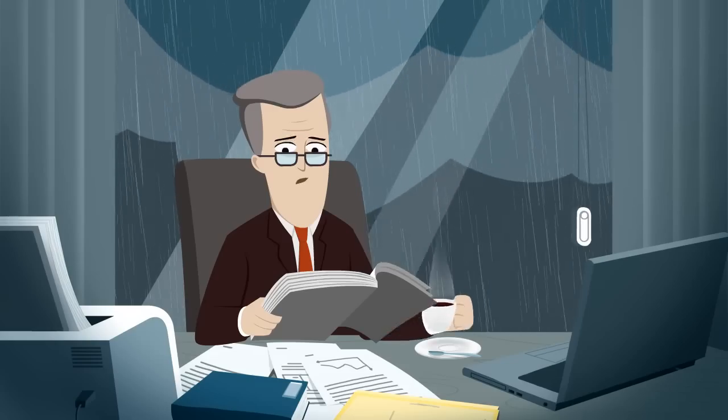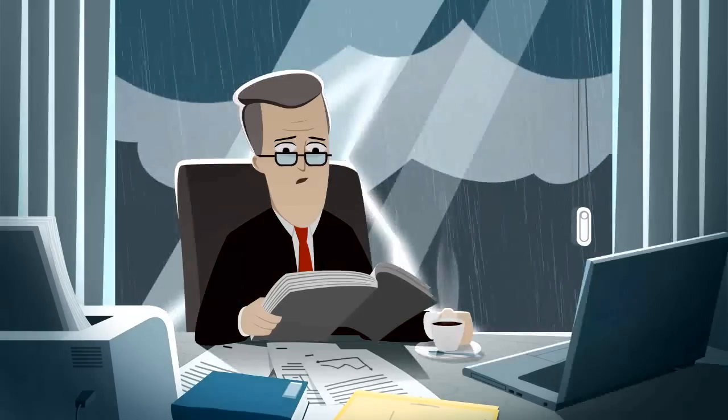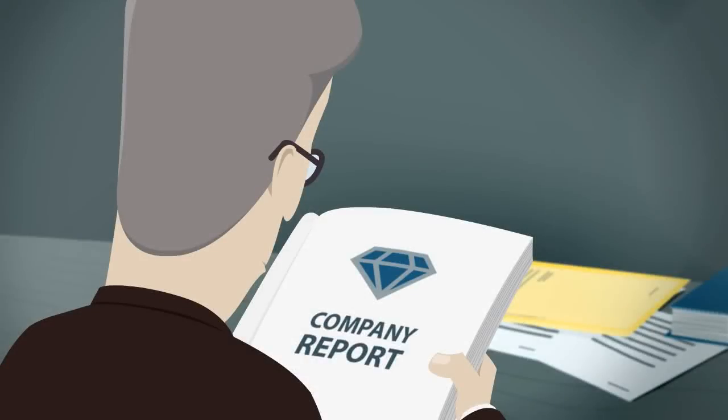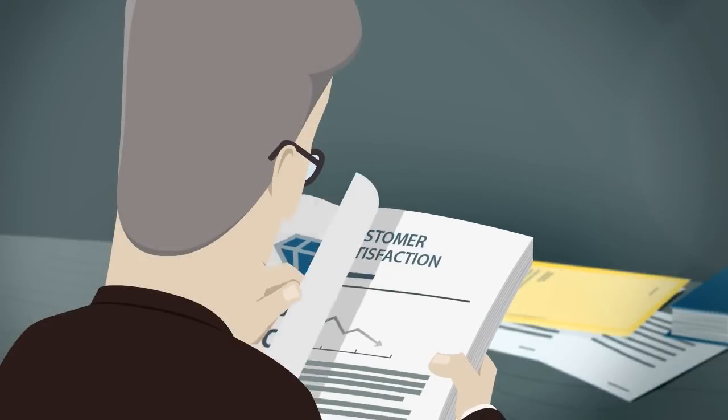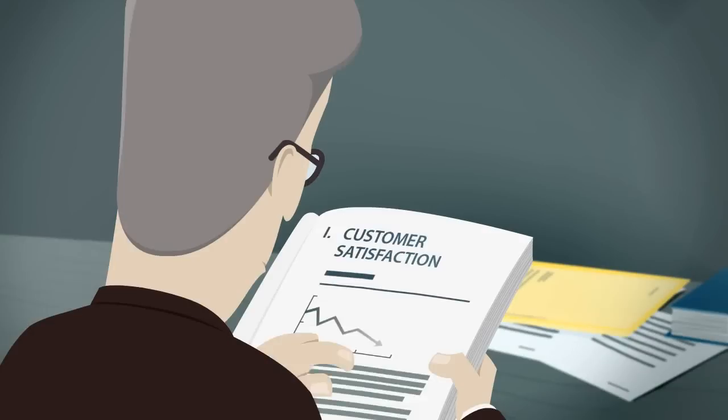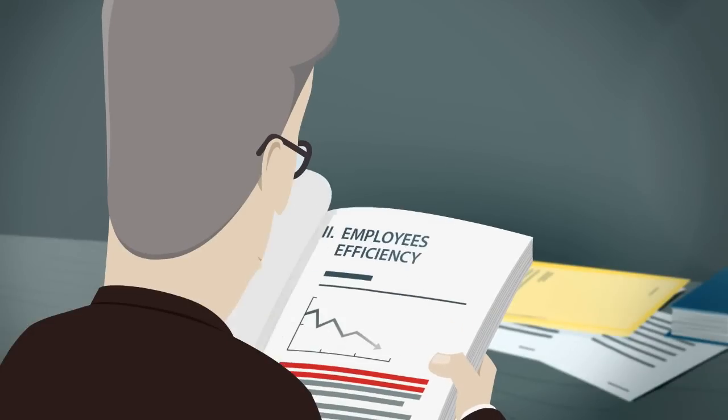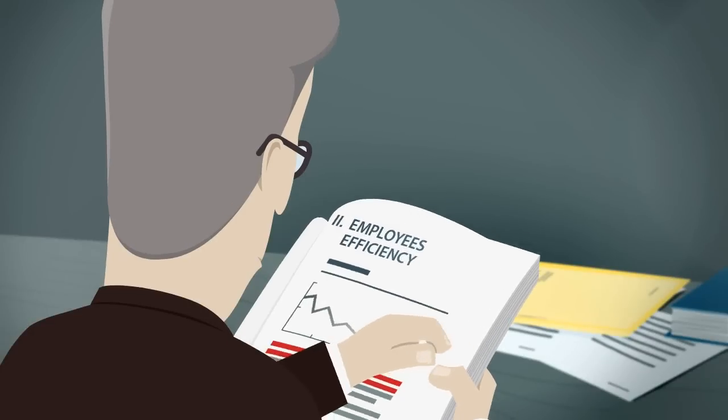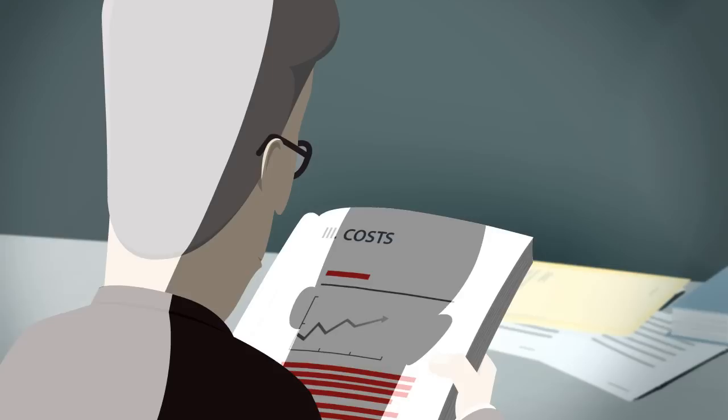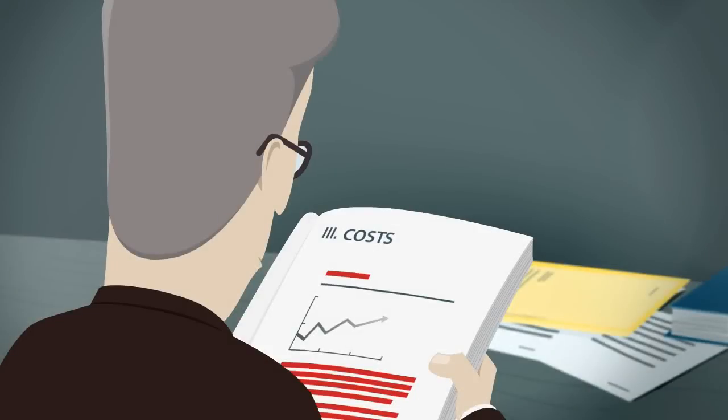The effectiveness of a company's operations is strongly related to appropriate management and the flow of information between individual departments and employees.